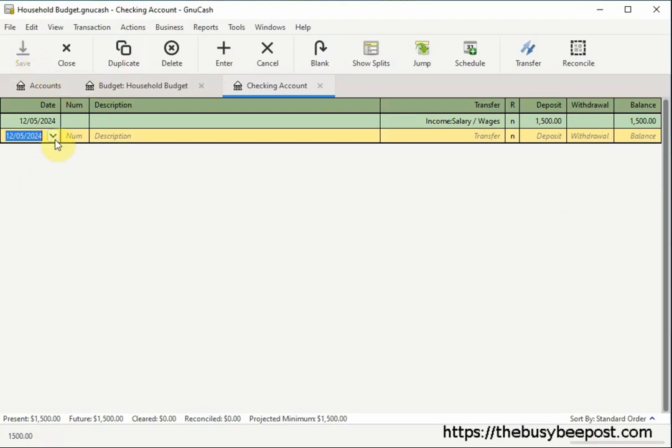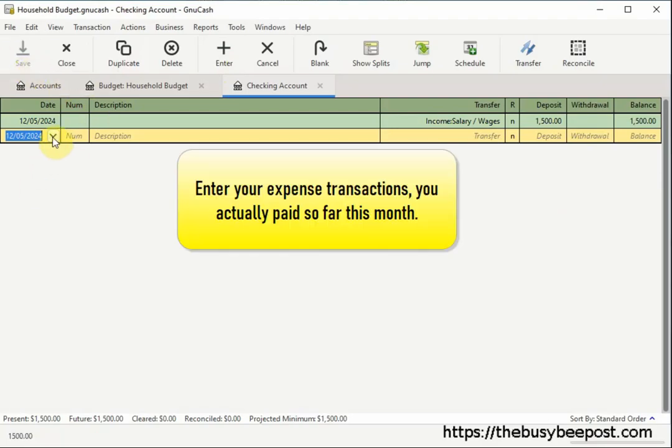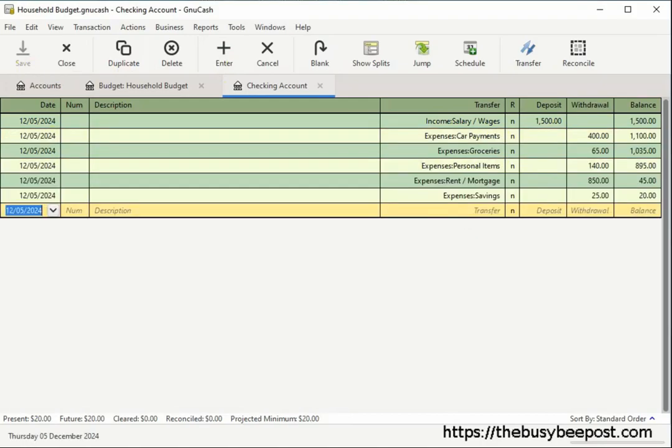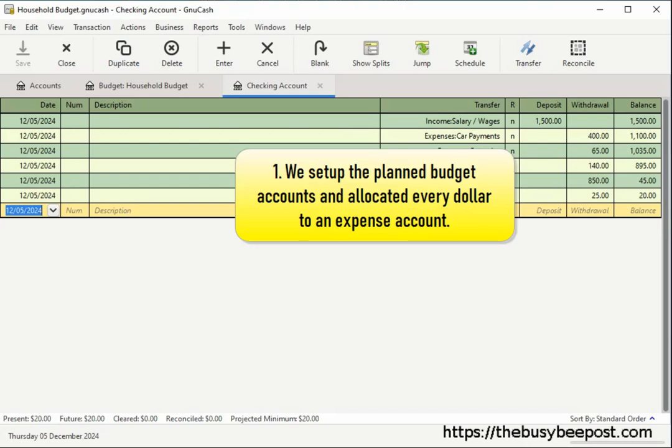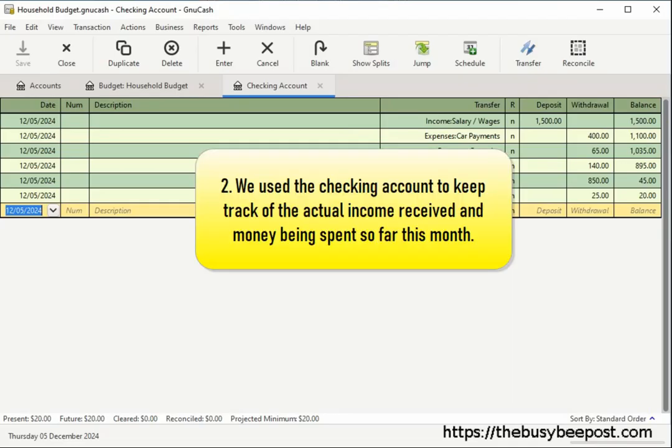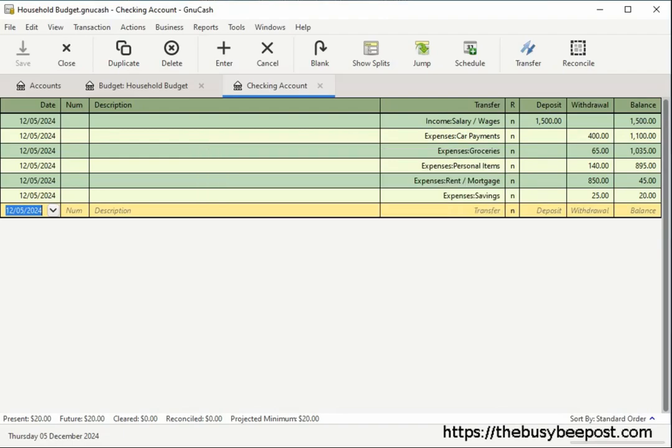And select enter on the toolbar to record the changes and save to save the changes. And continue using this same method to enter your expense transactions you actually paid so far this month. The only difference is you'll enter the expenses dollar amount in the withdrawal field. Here I have my actual spending record, which includes the income I received so far this month and how I am spending the money. You will notice I have a $20 balance, which is unspent money, which I will talk more about later in this tutorial. Now, before we move to the next step, let's recap to make sure everyone is with me so far. We set up the planned budget accounts and allocated every dollar to an expense account. Then, we used the checking account to keep track of the actual income received and money being spent so far this month.